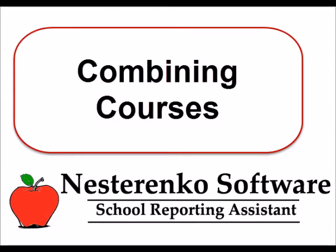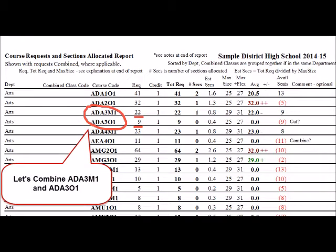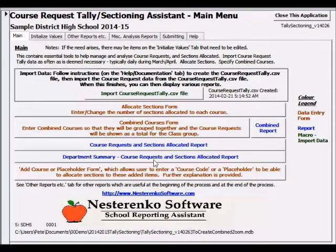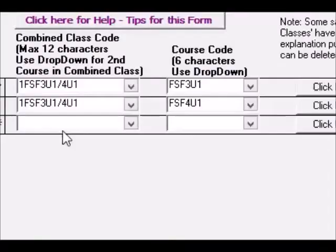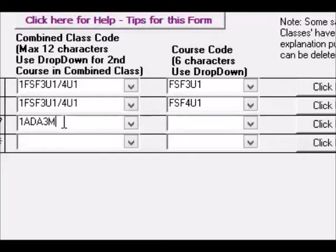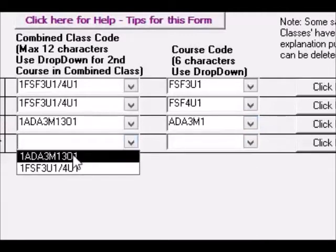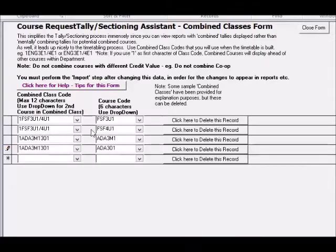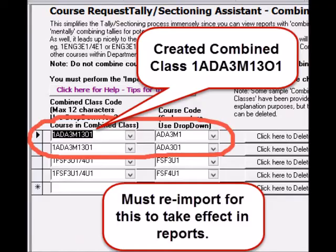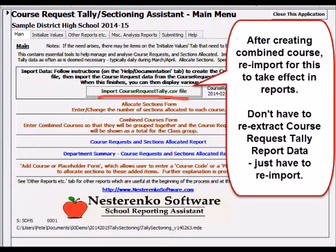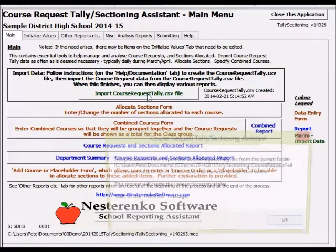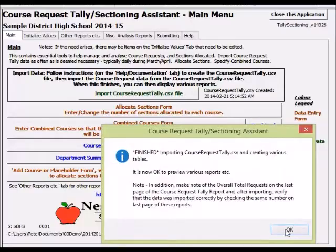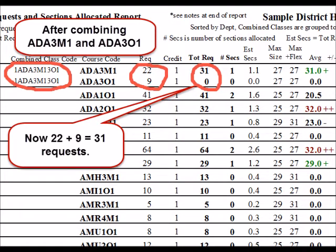Sometimes we have to create a combined course. Let's combine ADA3M1, which has 22 requests, and ADA301, which has 9 requests. Open the Combined Courses form. Make up your own combined class code — some boards use a 1 as the first character. Select the course code from the drop-down, then on the next line select the class code from the drop-down and another course code. This shows the combined class created. Now re-import the course request tally report data for this combined class to take effect in reports. Here we see on the Requests and Sections report that the two courses are shown as one class and the requests are totaled.